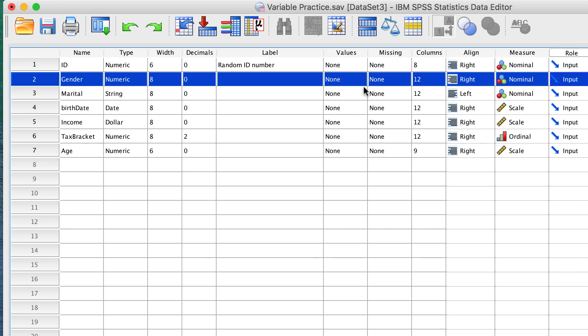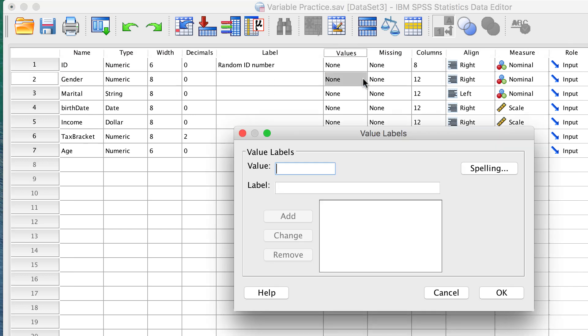Click on Values. We get the Value Labels dialog box. For the value of 1, add the label male and click Add.